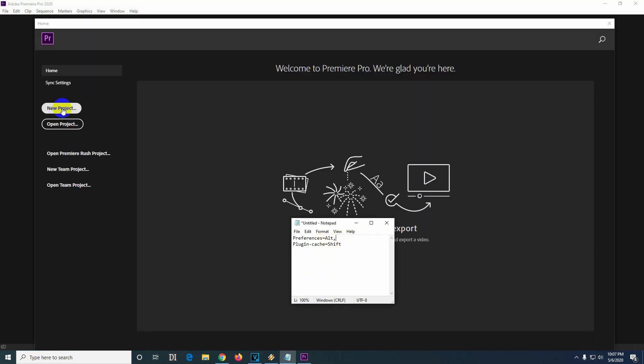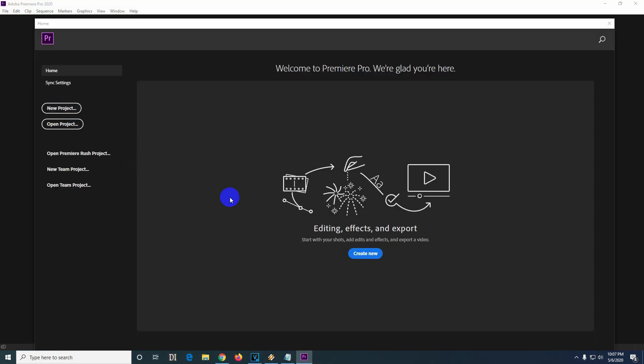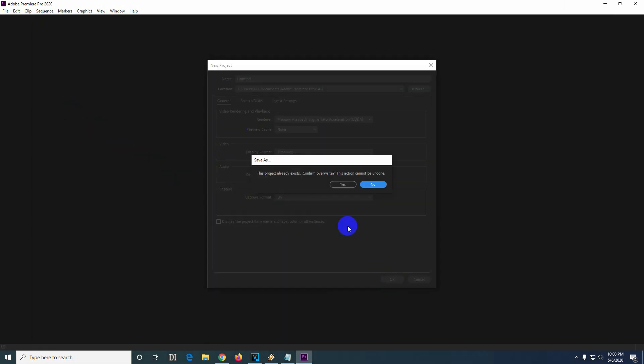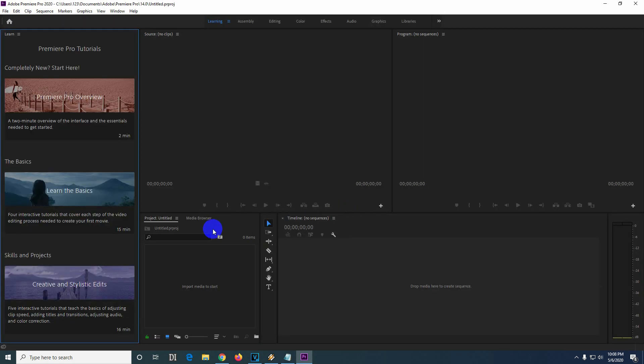If you start a new project, it's back to its default settings as we can see. It's showing us the learning panel here on the left side.